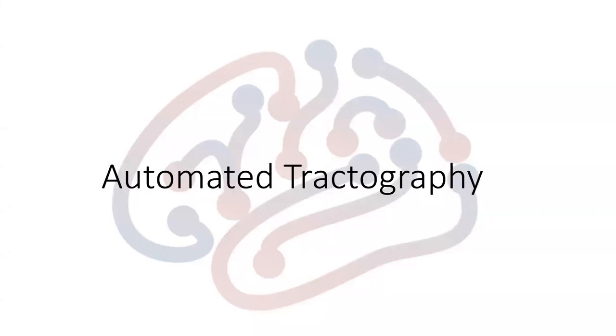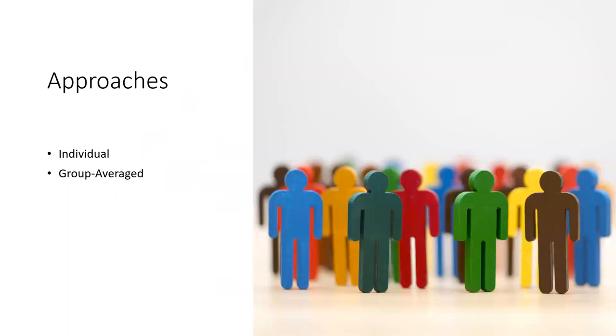Hi! In this video, I'm going to demonstrate automatic tractography. We could do this in two ways. One is individual mapping. Another one is group average mapping.